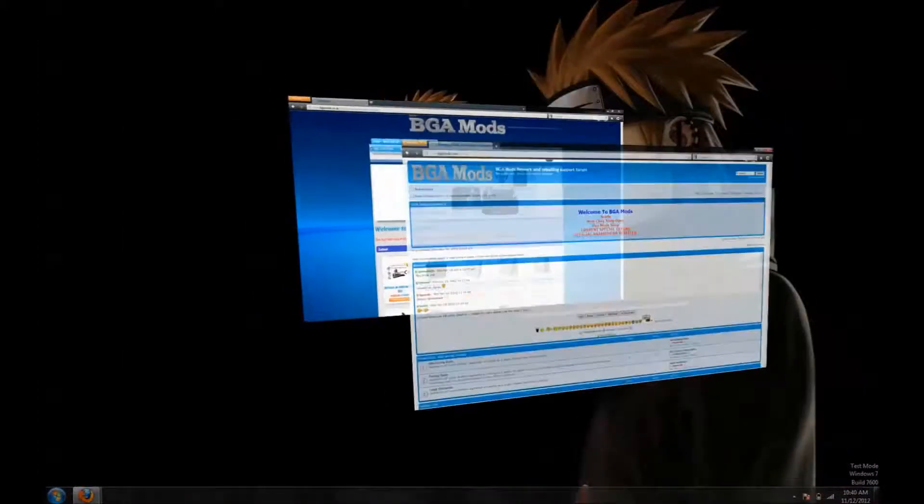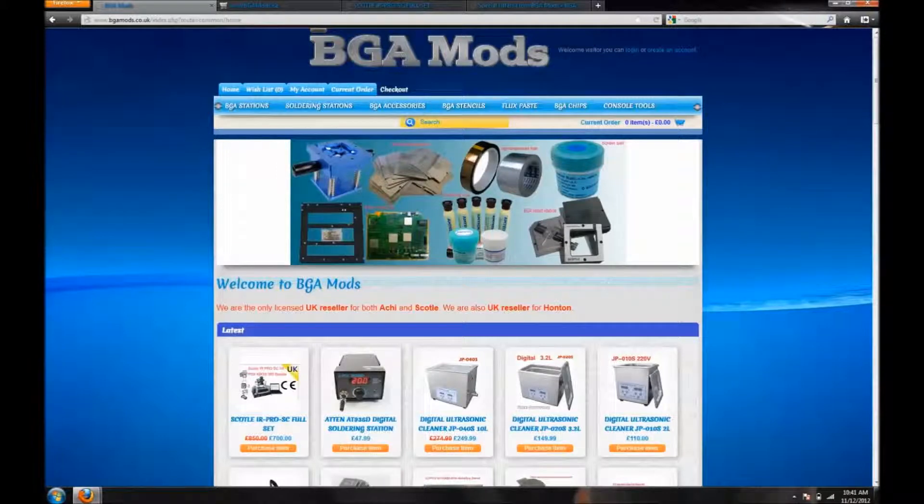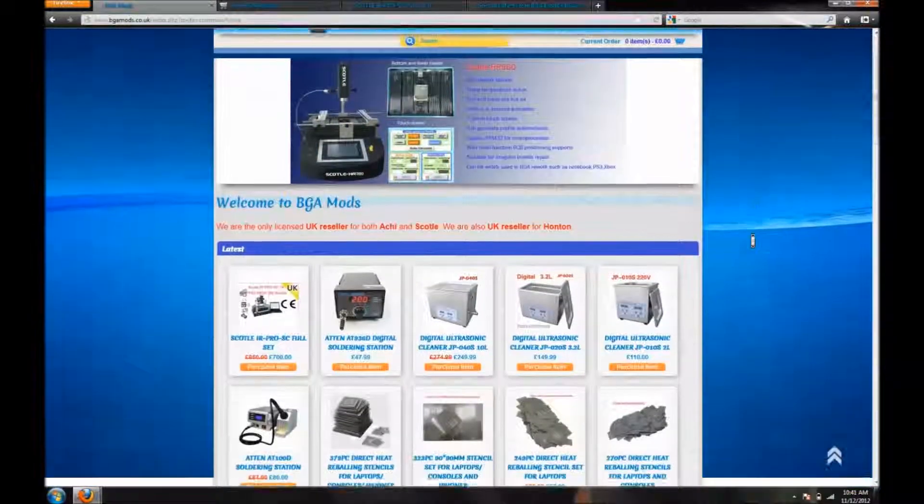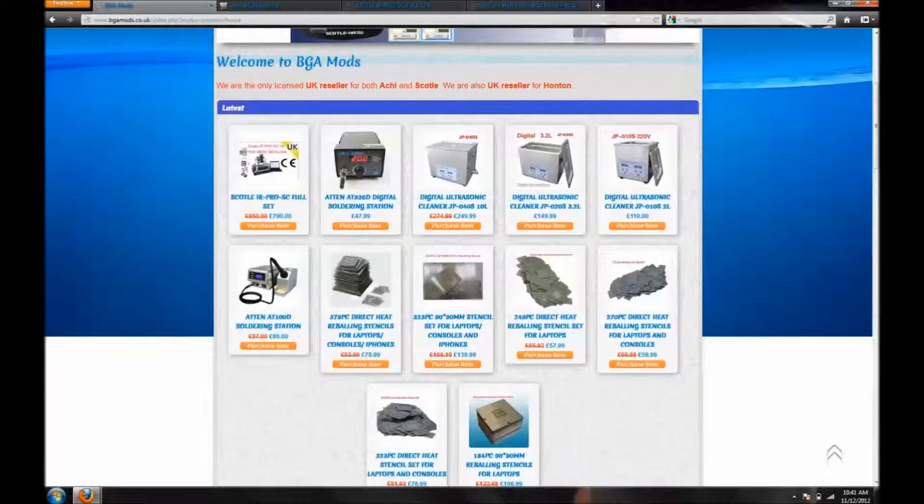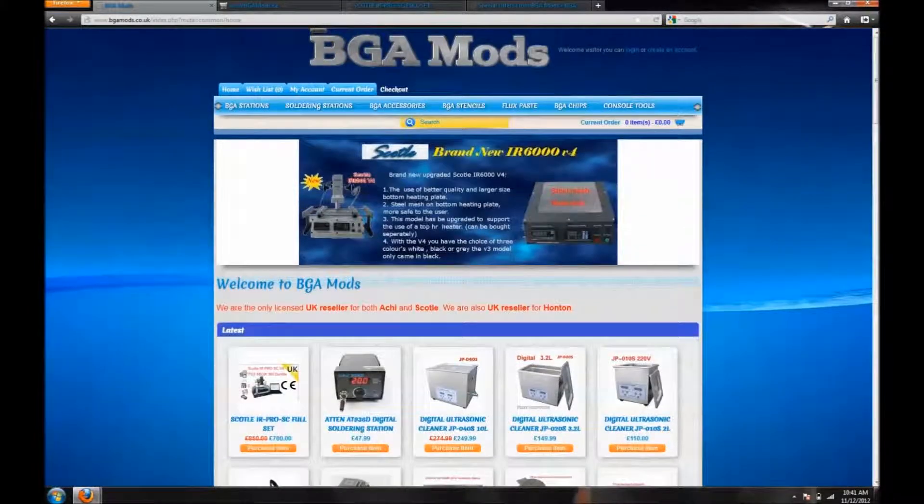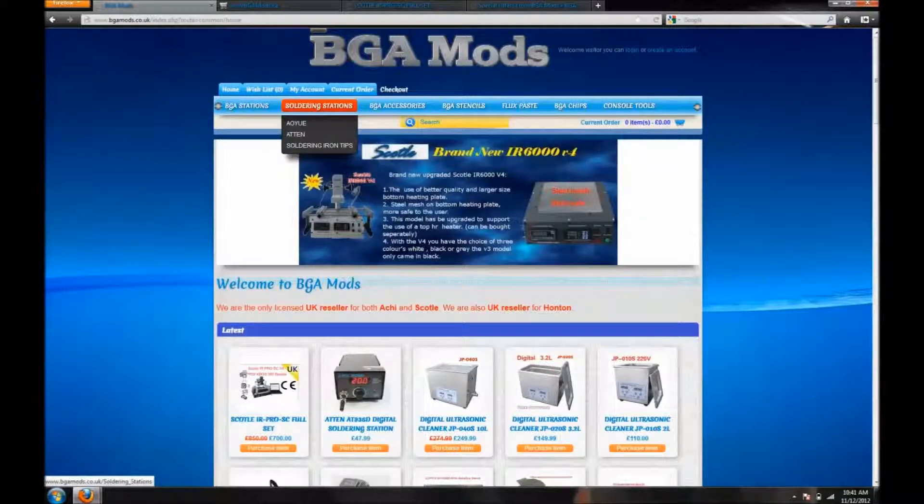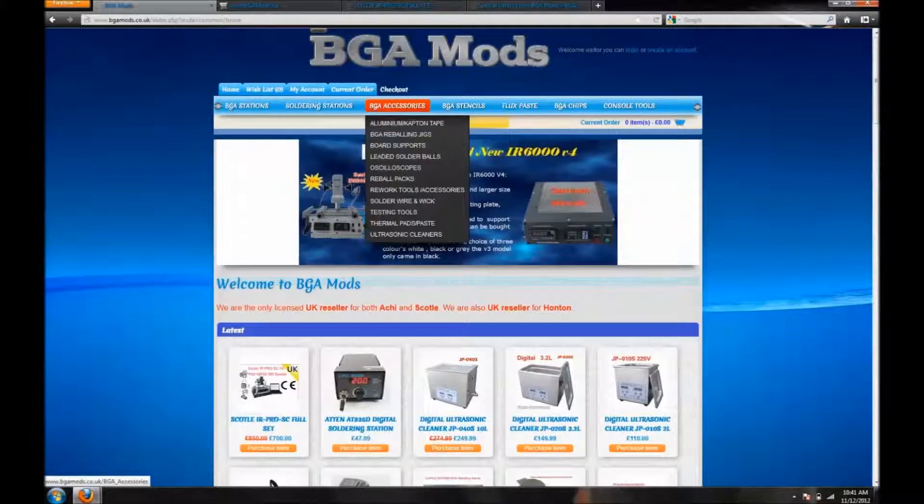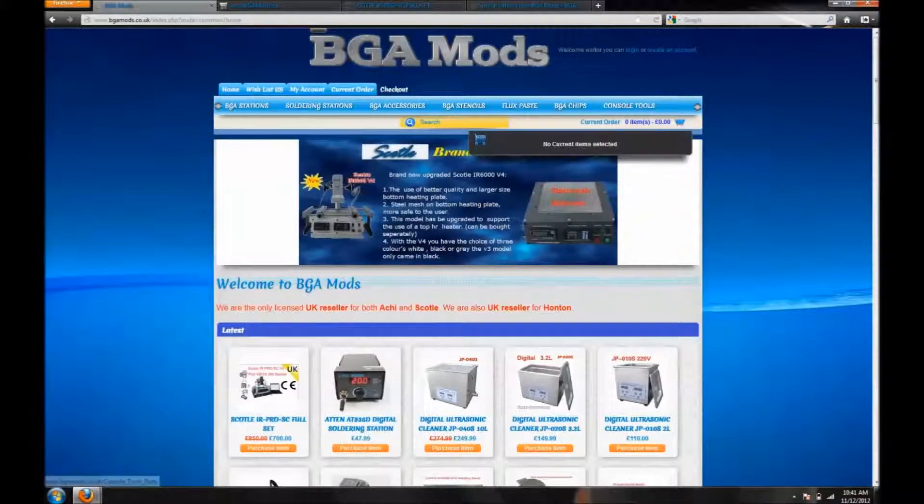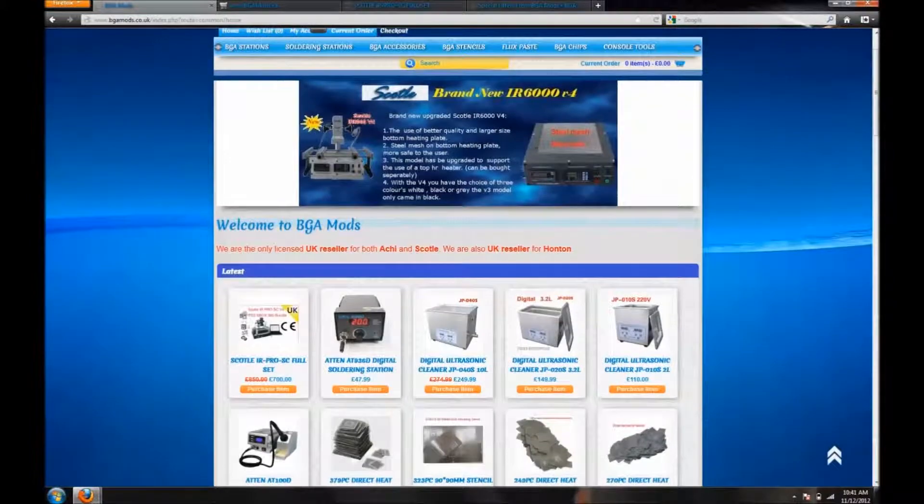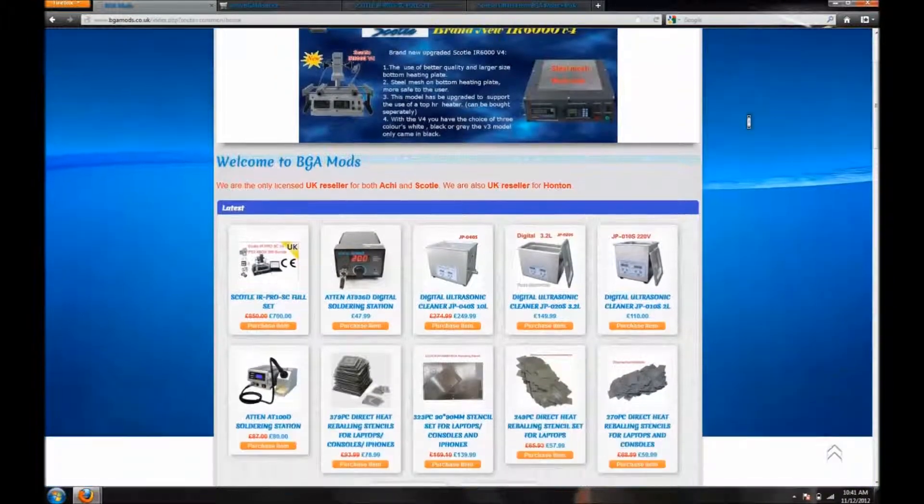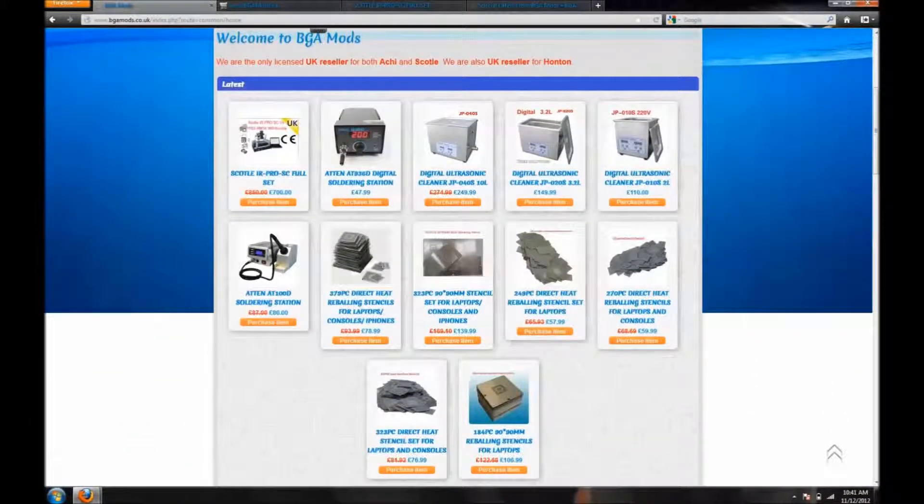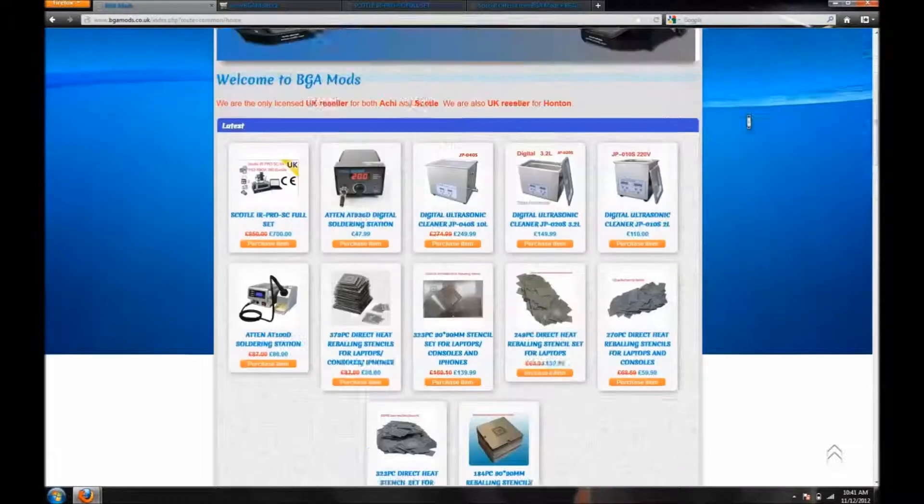We'll get into all of that. Alright, so this is his site right here, BGAMods.co.uk. And as I said, he's a European seller, so everything on here is in a different currency, so make sure you convert all the prices before you actually buy. It's everything, you got your stations, you got your soldering, you got your different accessories, the different stencils, the flux, the chips, and everything. So just go on the site, take a look, if anyone's interested into getting a rework station, or I believe they even have reflow stations on here as well. Yeah, just check out the site.